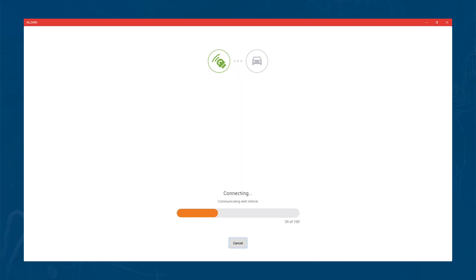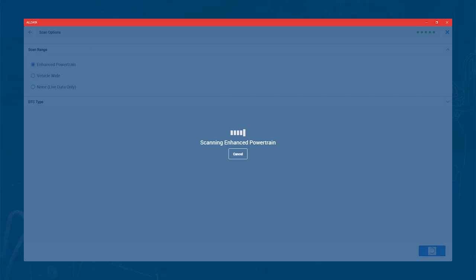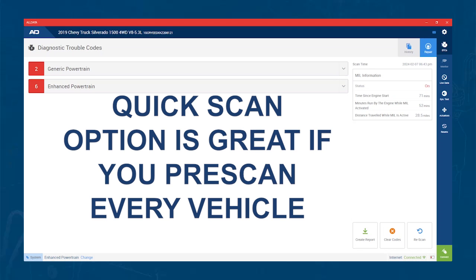With the manual scan, you will get the option to scan the module you chose, do a vehicle wide scan, or enter the module without scanning for DTCs. If you chose the Quick Scan, you still choose the module you want to connect to, but it immediately goes into a system wide scan. This is a great option if you want to pre-scan every vehicle.